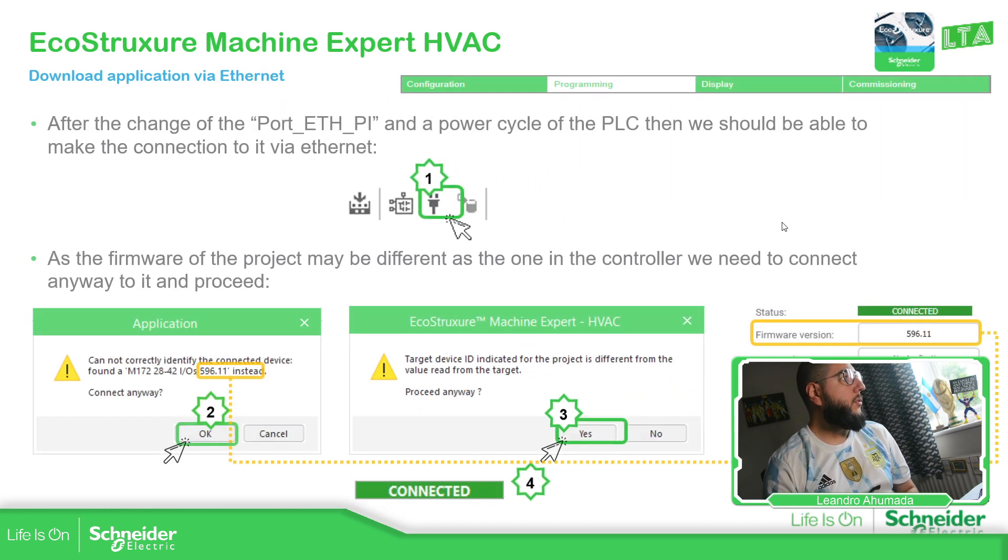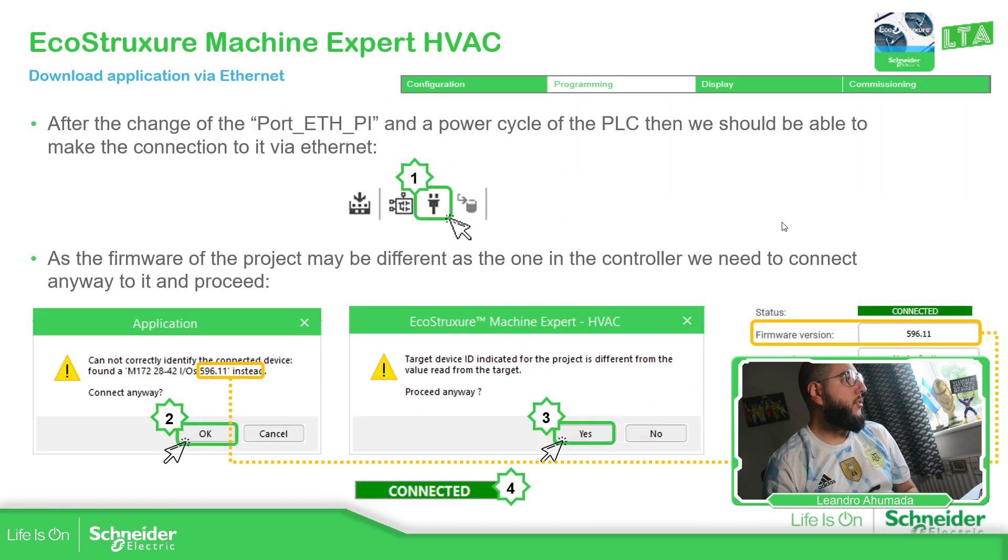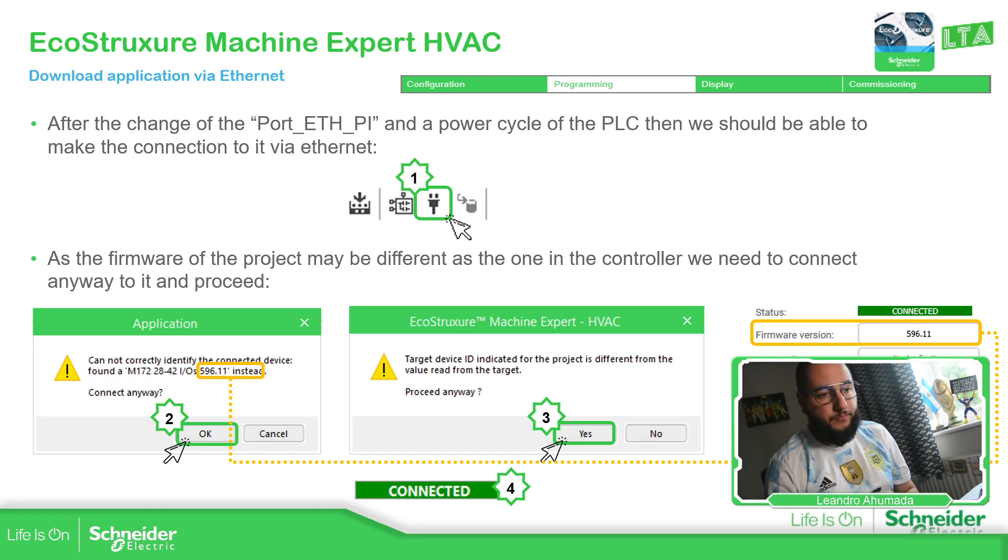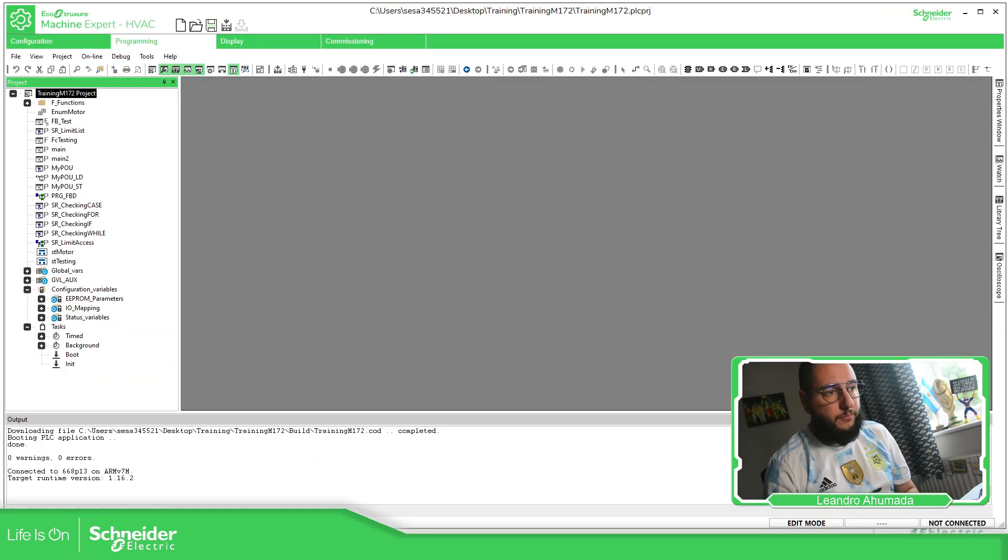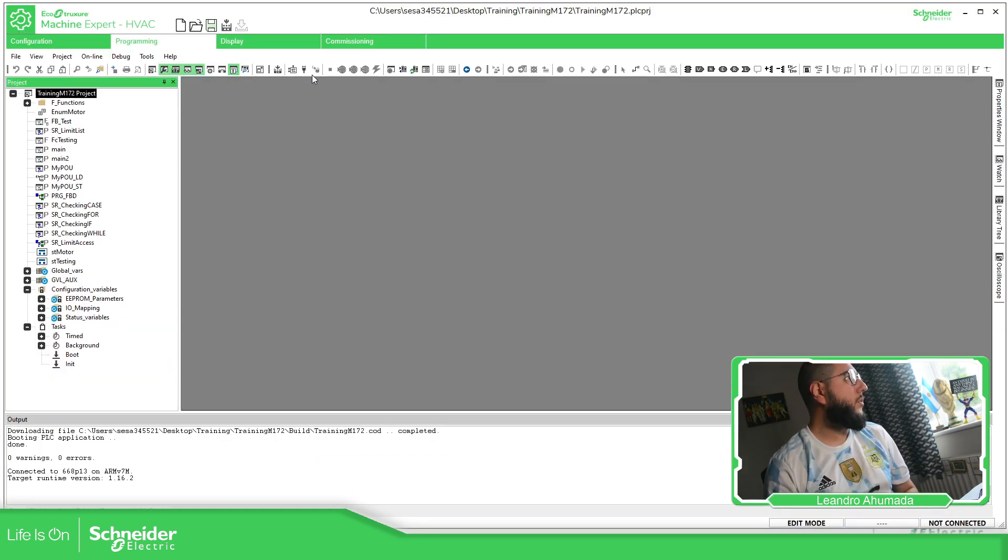So once this is connected and then to just be able to connect with the device.